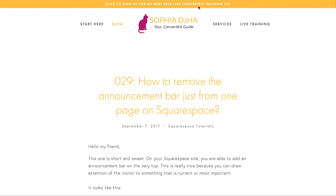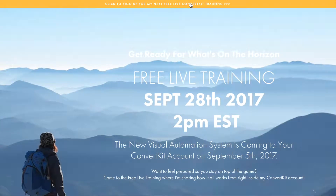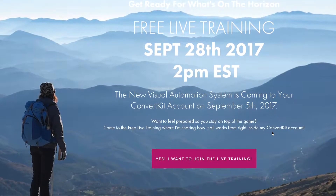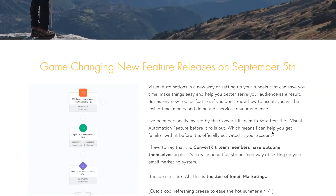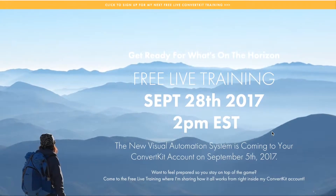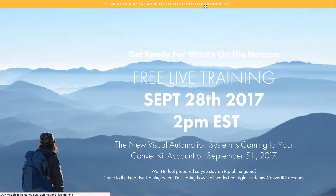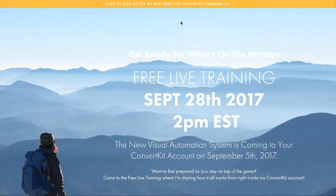The announcement bar is all about ConvertKit. If somebody clicks it, it brings you to the landing page for signing up for my free training. But once somebody has come here, I don't really need this announcement bar because it's sort of redundant — they're already on this page.